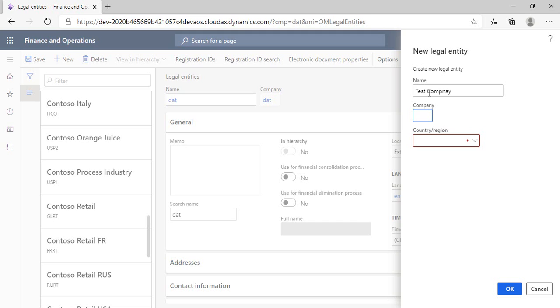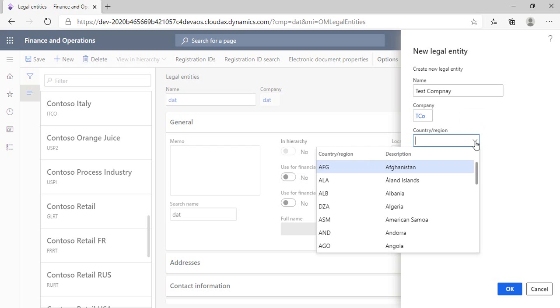And in the company field, we have to write an abbreviation for it, for example, TCO. T refers to test, and CO refers to company. And in the country or region field, we will select Egypt.